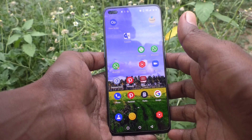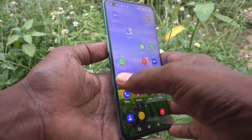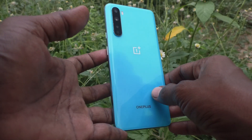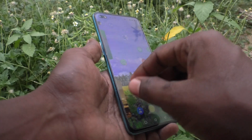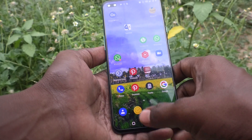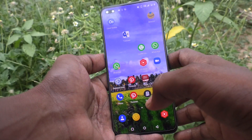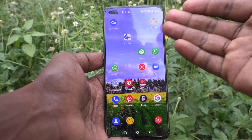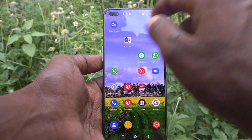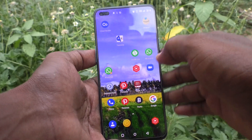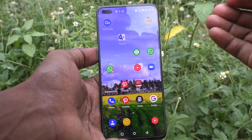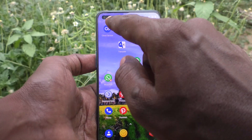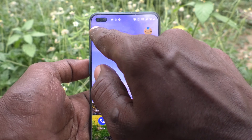Hi friends, this is Five Minute Group channel. Here is the OnePlus Nord smartphone. In this video you will learn how you can show time in the status bar — that is, how you can bring time into the status bar.